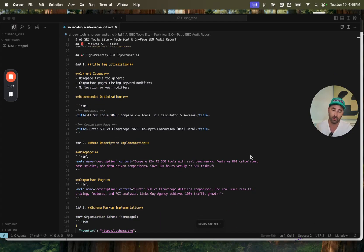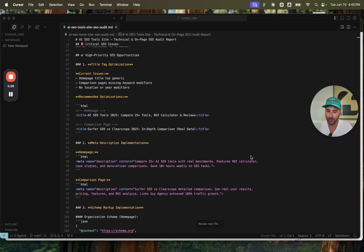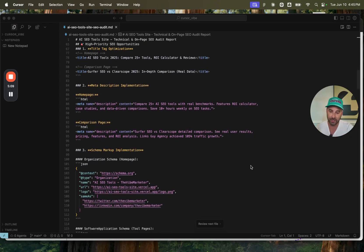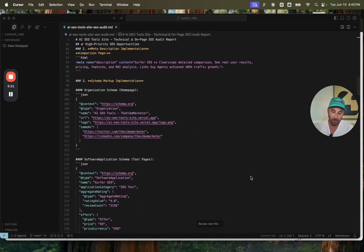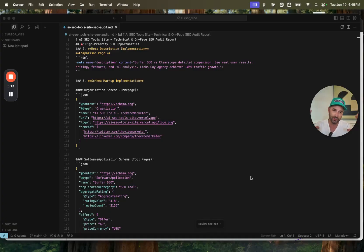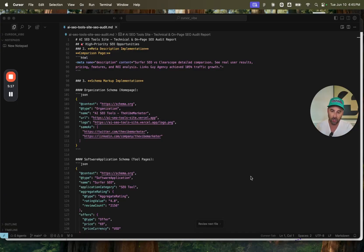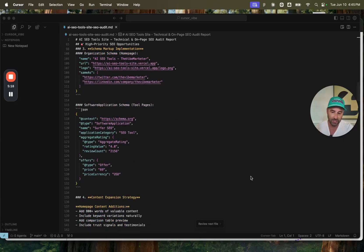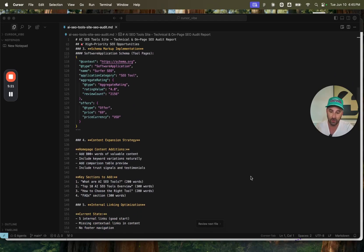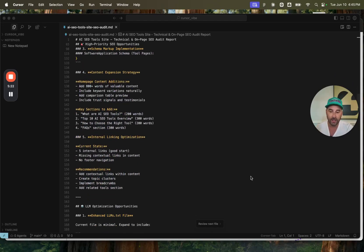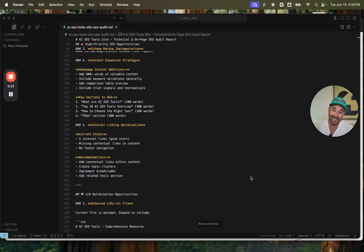And then there were other high priority SEO opportunities, title tag optimization, meta description implementations, schema markup implementation. So those issues that were discovered, it actually went ahead and just created all of the implementations that we need to go and put into the website.